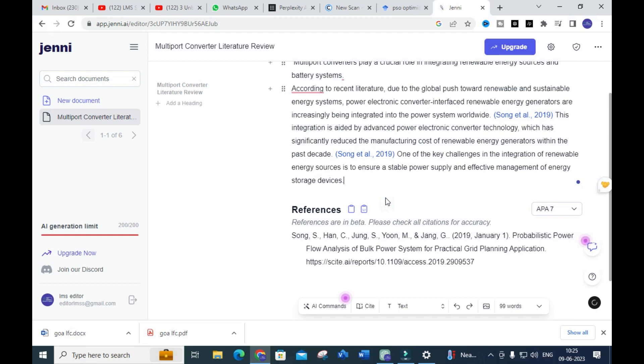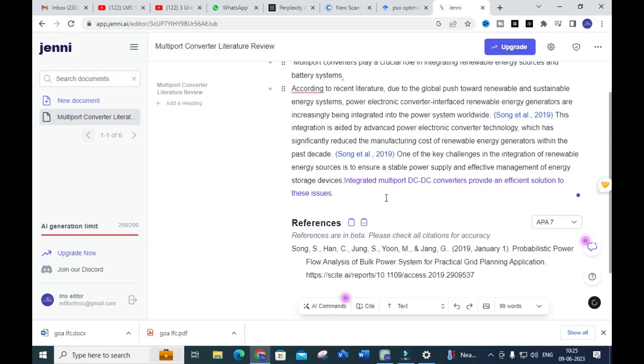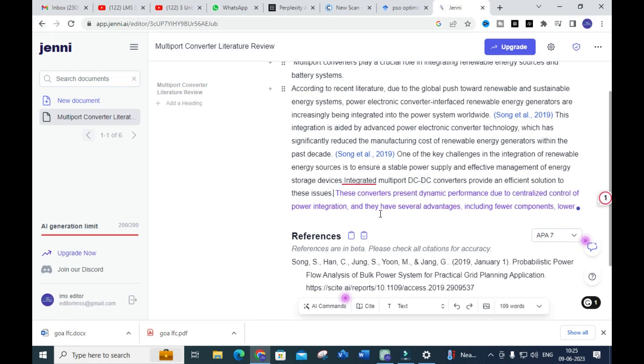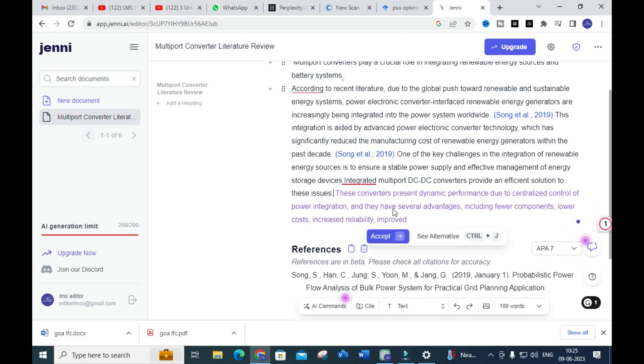Just click 'Accept' sentence by sentence. Make sure that each line is related to the particular subject you have given. You can see the content is starting to generate step by step.